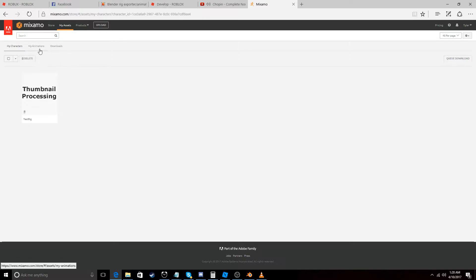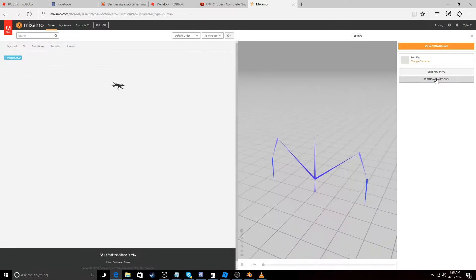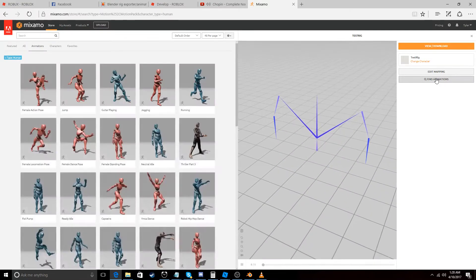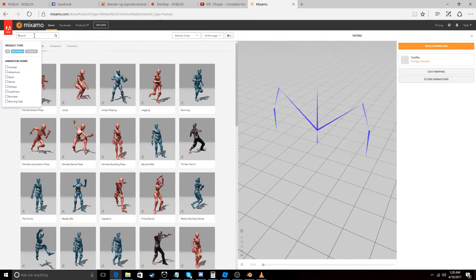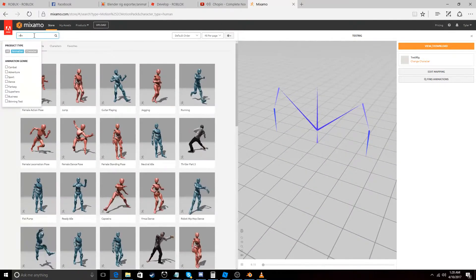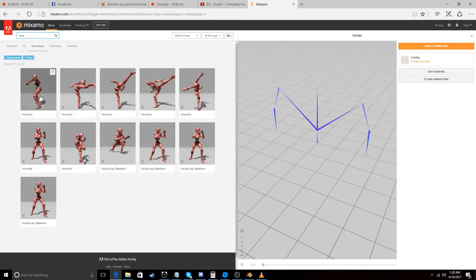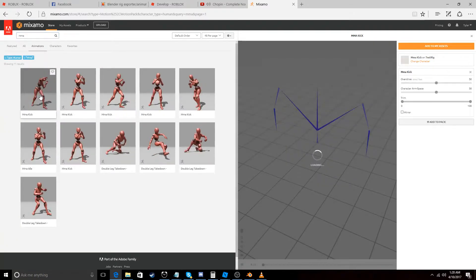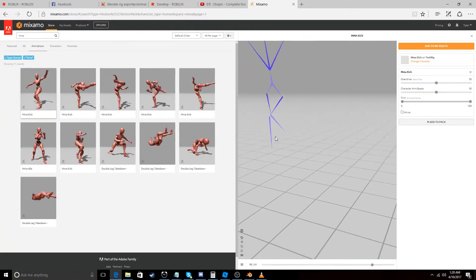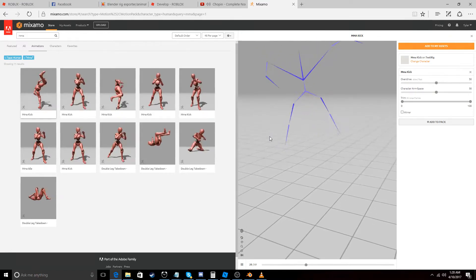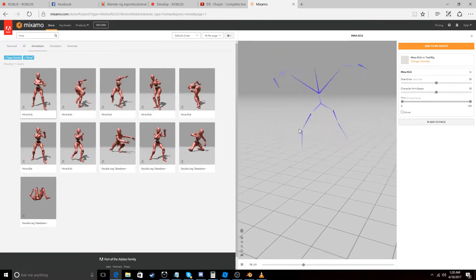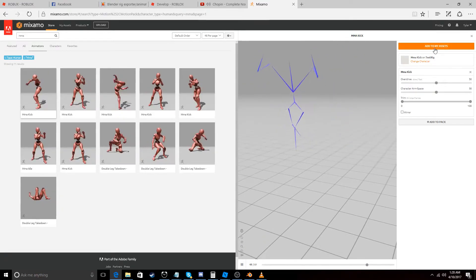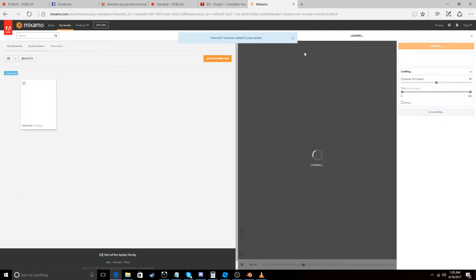And let's go to our rig. And then go to find animations. A good test animation I like to use is the MMA kick. It uses most of the joints. So it's just a good animation to use.